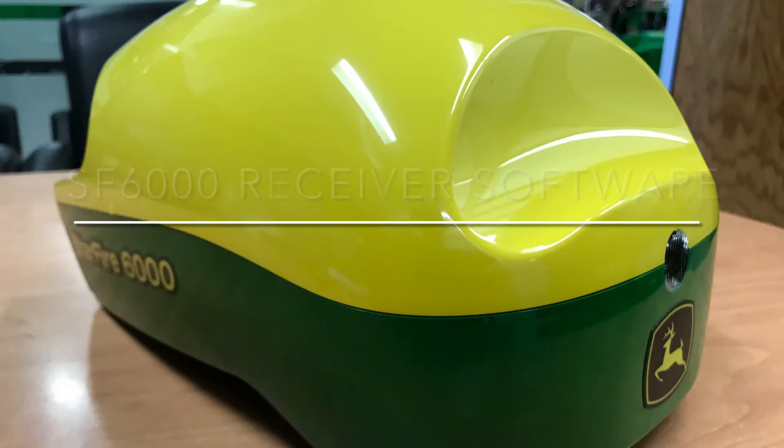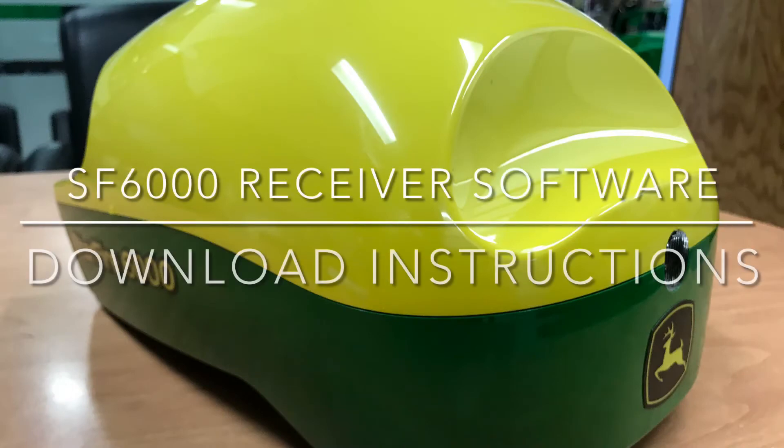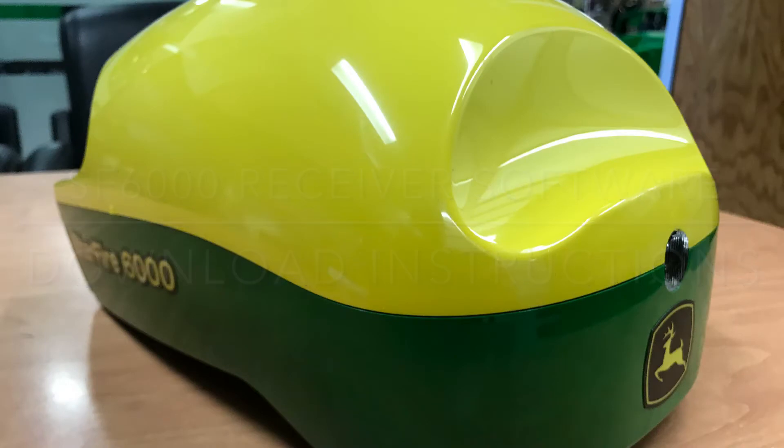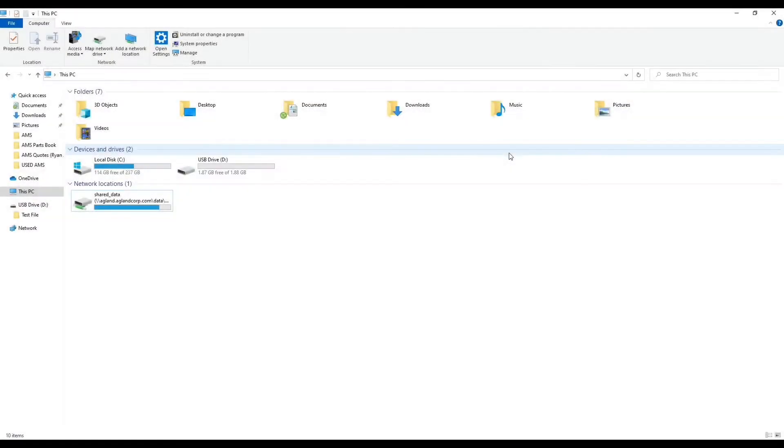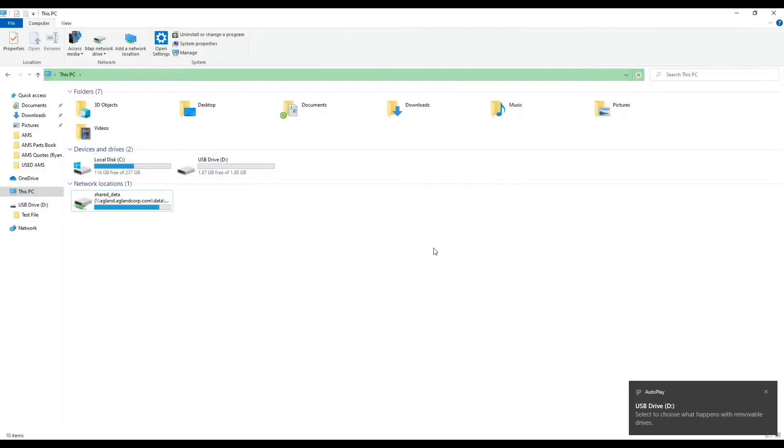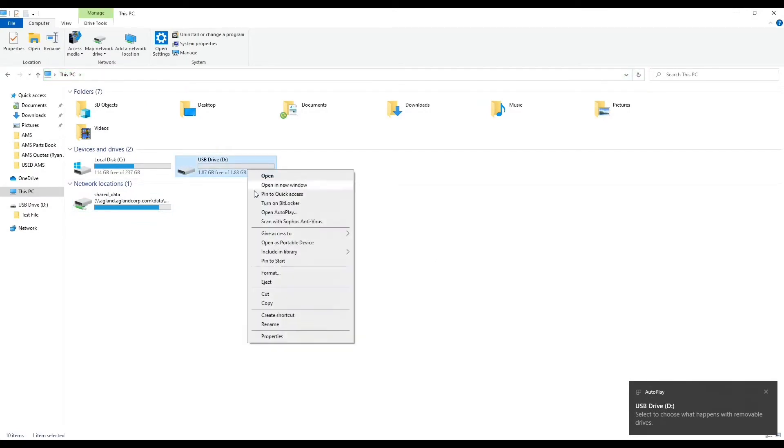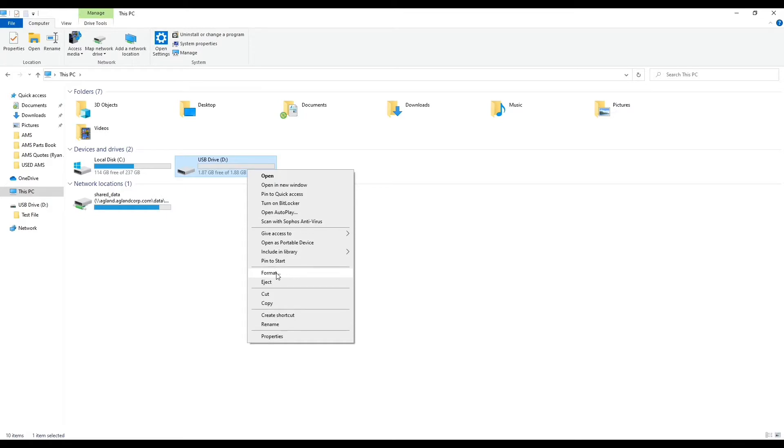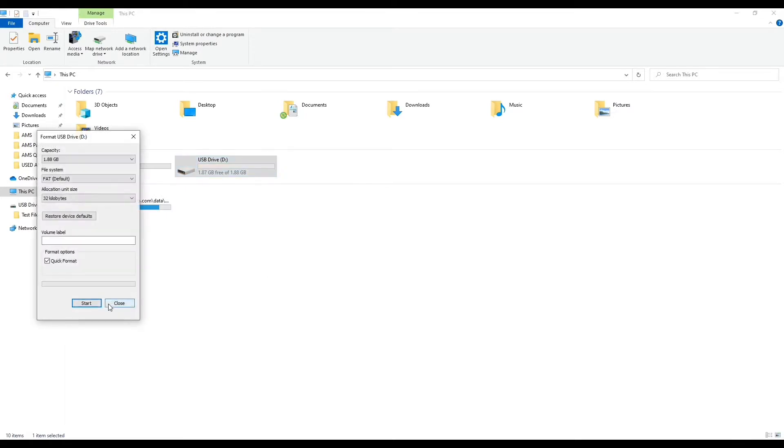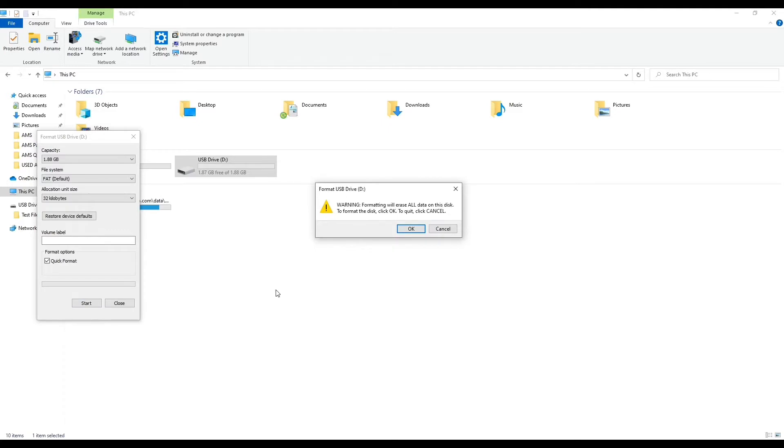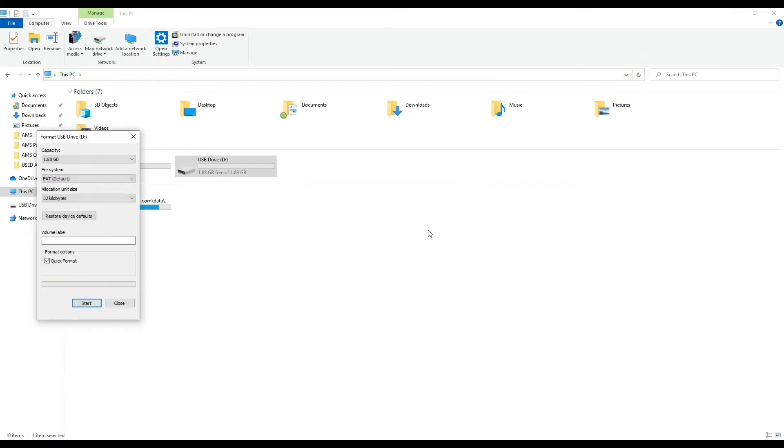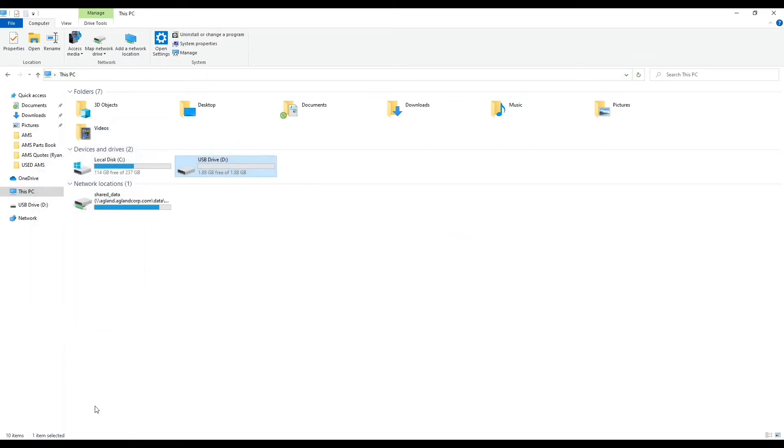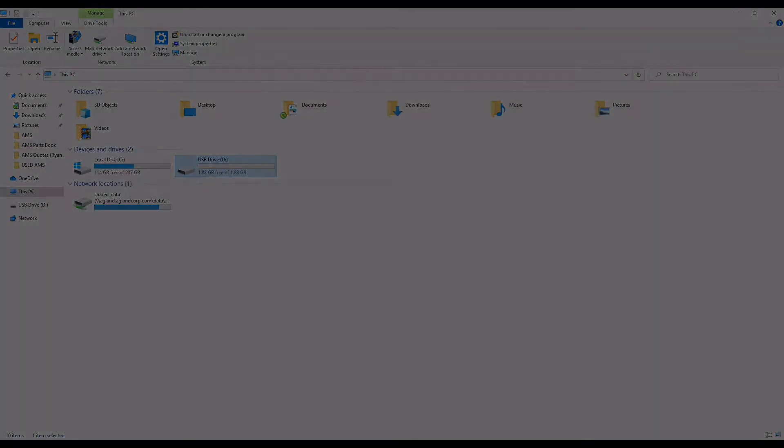This is a Starfire 6000 receiver software download instruction how-to video. Formatting USB will completely wipe the drive clear. Insert the USB drive and right click on it, then select format. Hit start and then OK. This will complete the format. Hit OK.